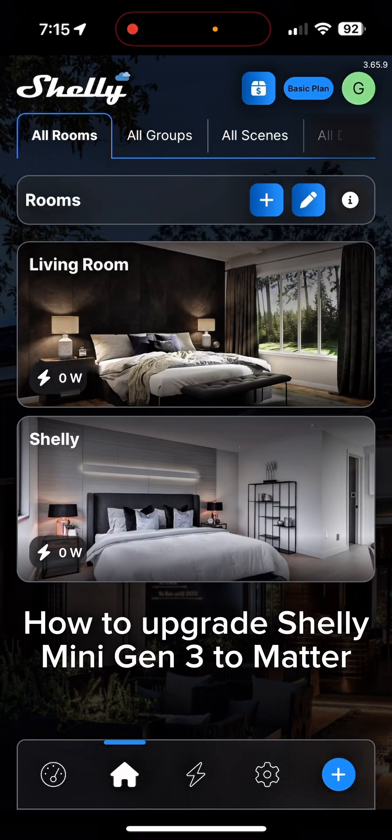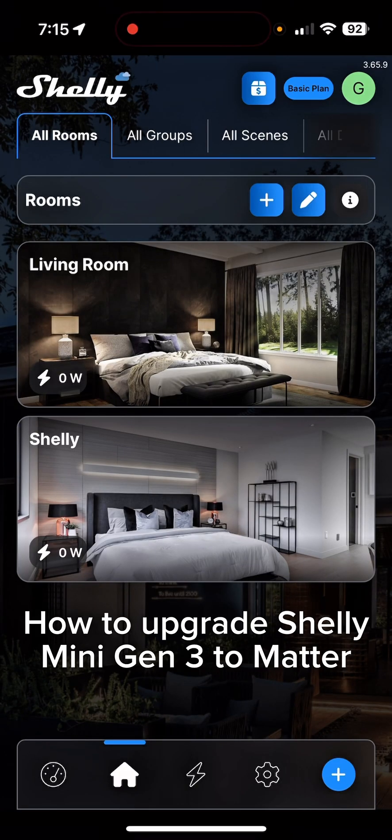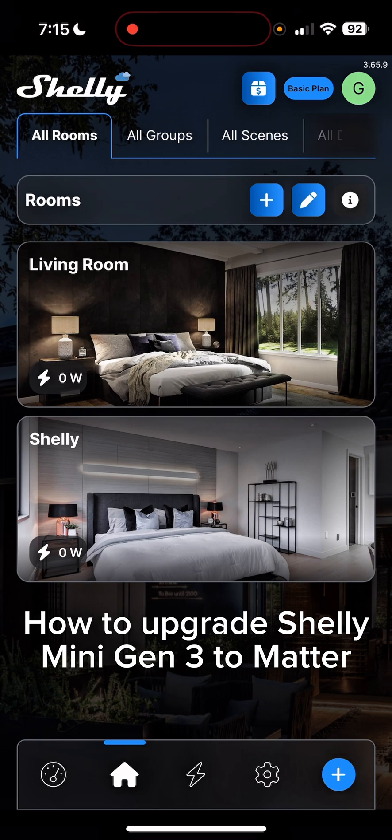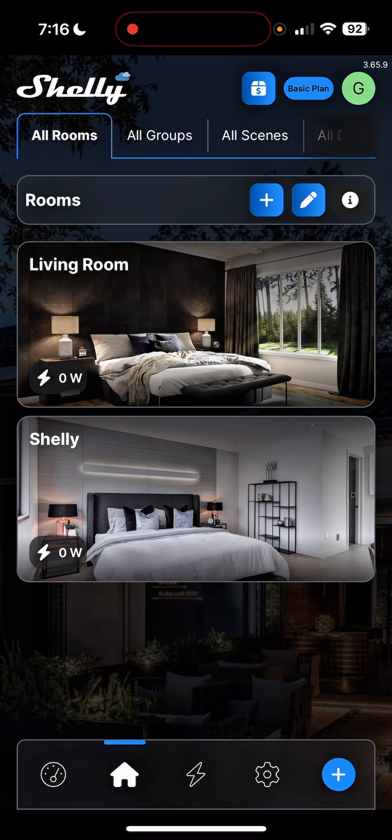Hello everyone, I believe you're all doing well. I'm here going to demonstrate how you can upgrade your Shelly mini Gen 3 to matter and integrate to Apple HomeKit easily. Let's begin. Here you can see is the Shelly app I have opened.